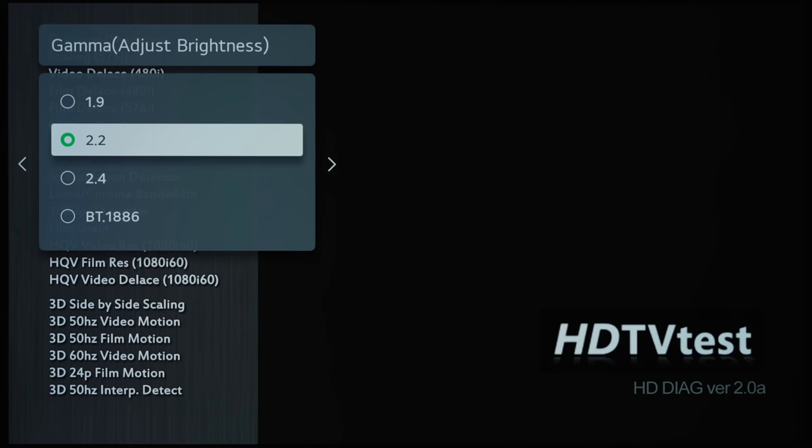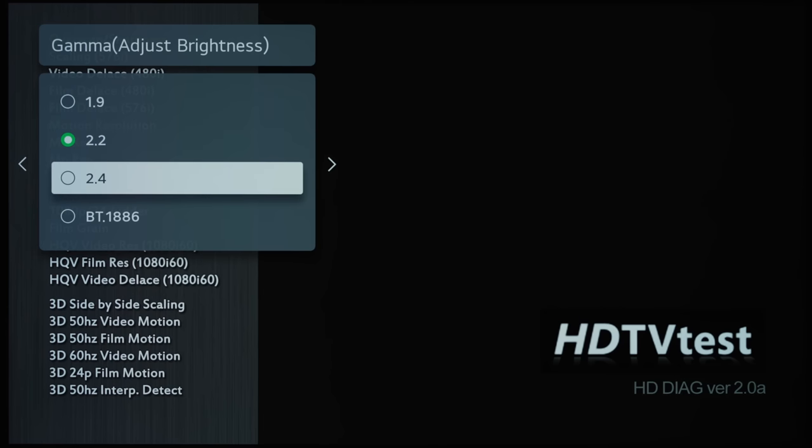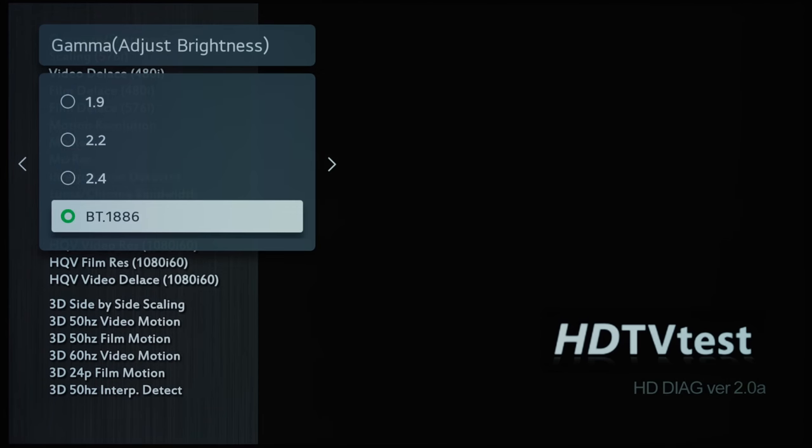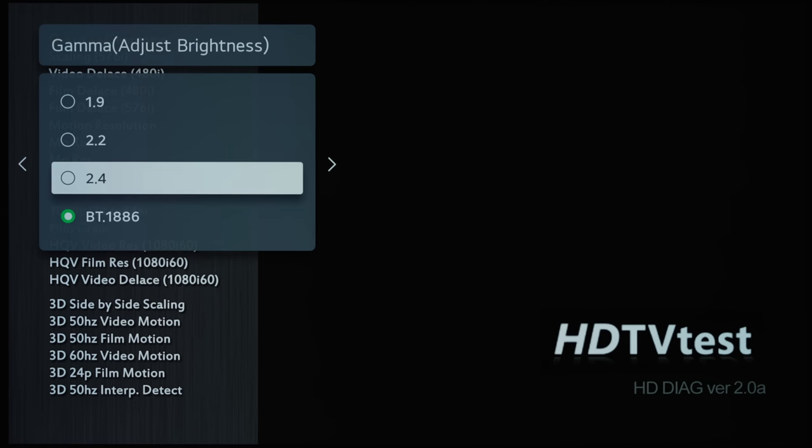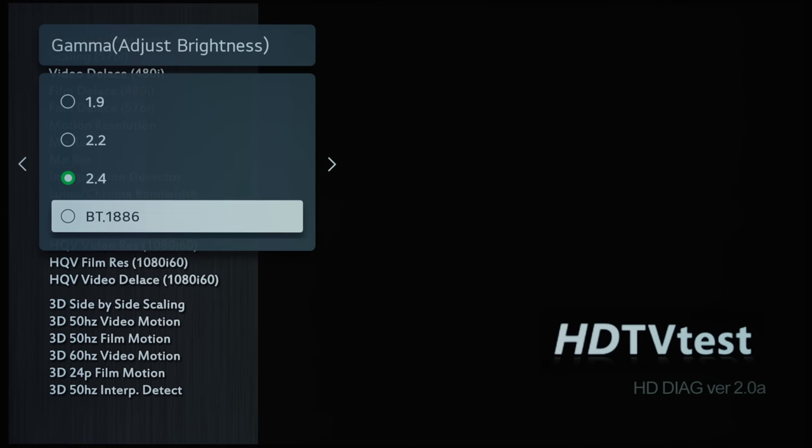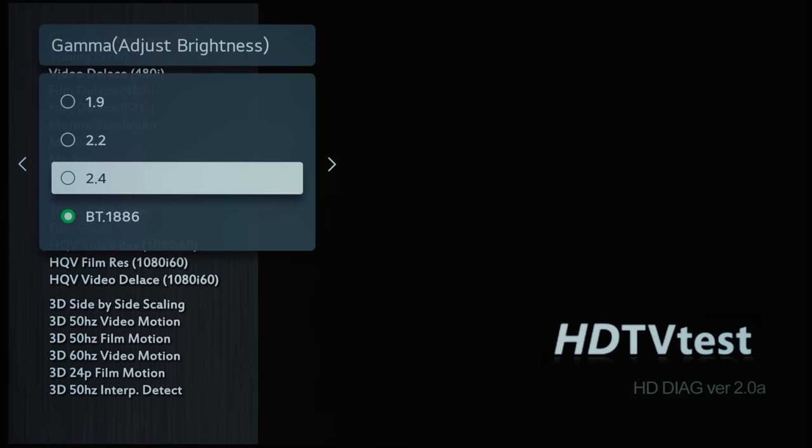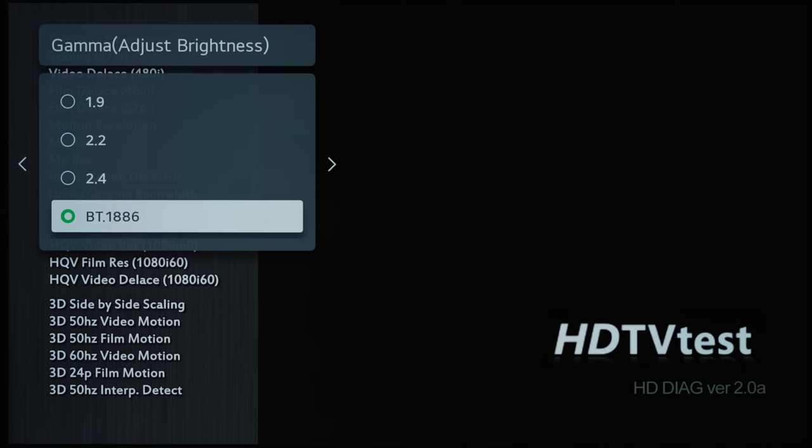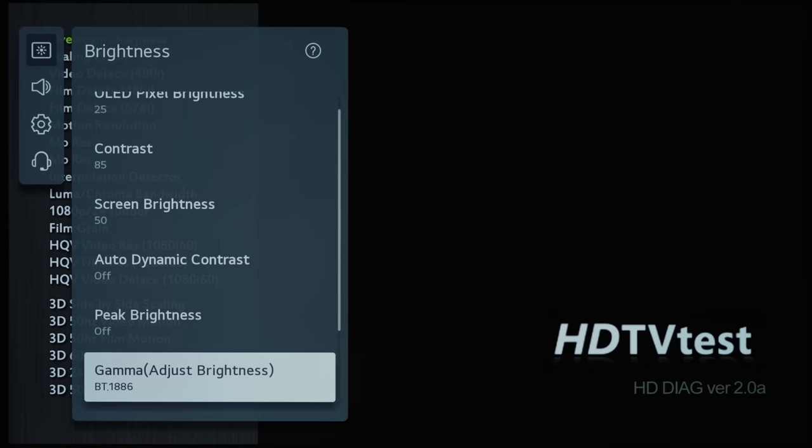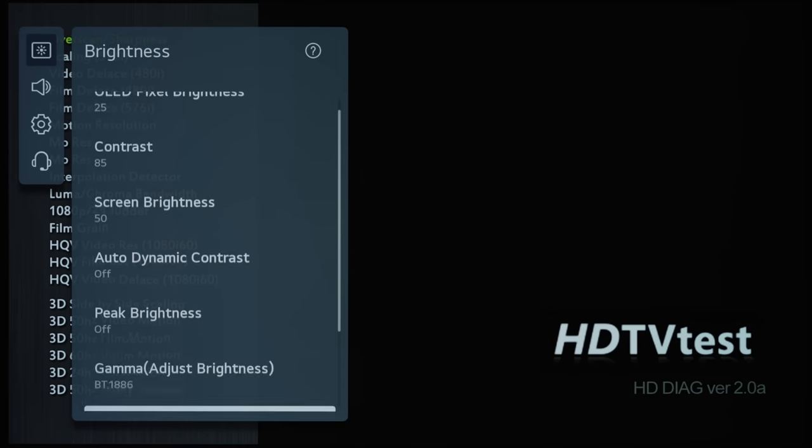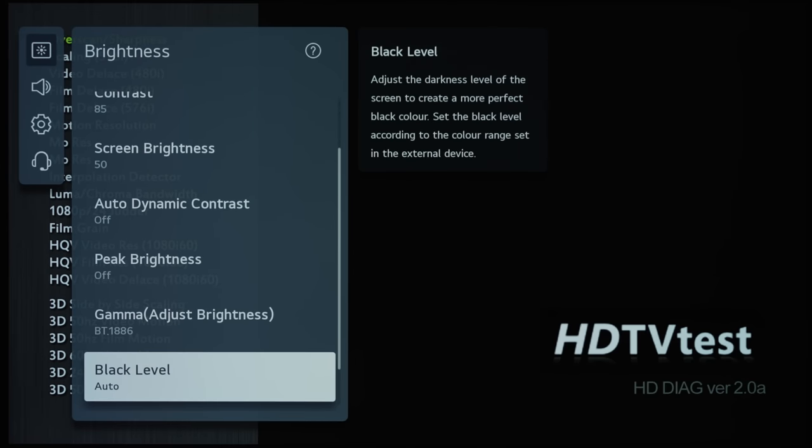...and 2.2 is probably more suitable for daytime viewing, whereas 2.4 and BT.1886 are essentially equal on an OLED TV because of the true zero candela per square meter blacks.